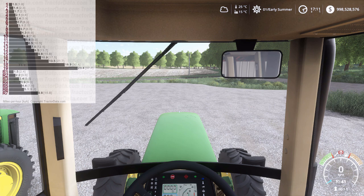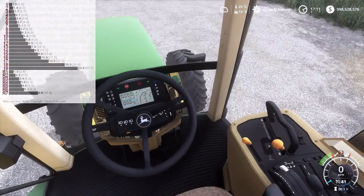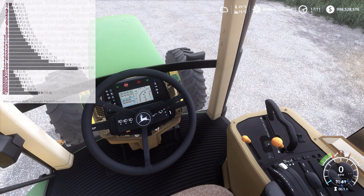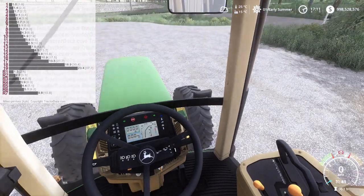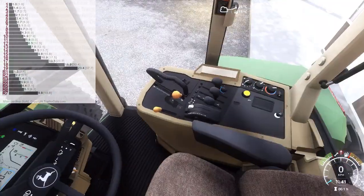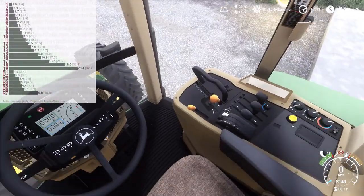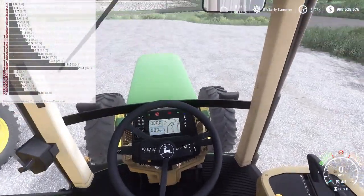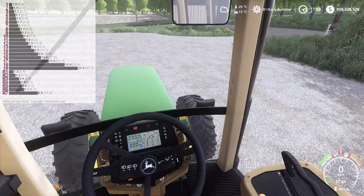The 19-speed power shift is an interesting power shift because most power shifts require you to shift up through every gear from a stop, from what I have been told and what I understand. The 19-speed power shift in this tractor can actually be started in 11th gear.